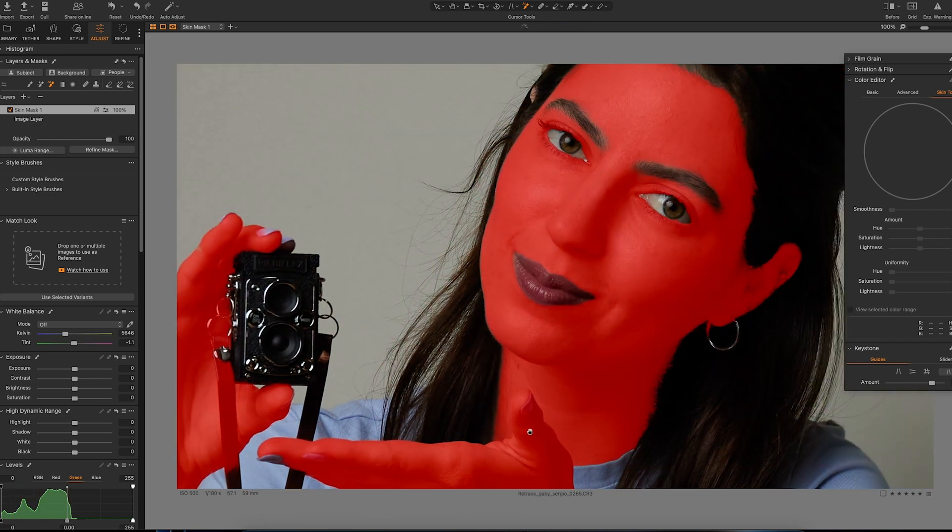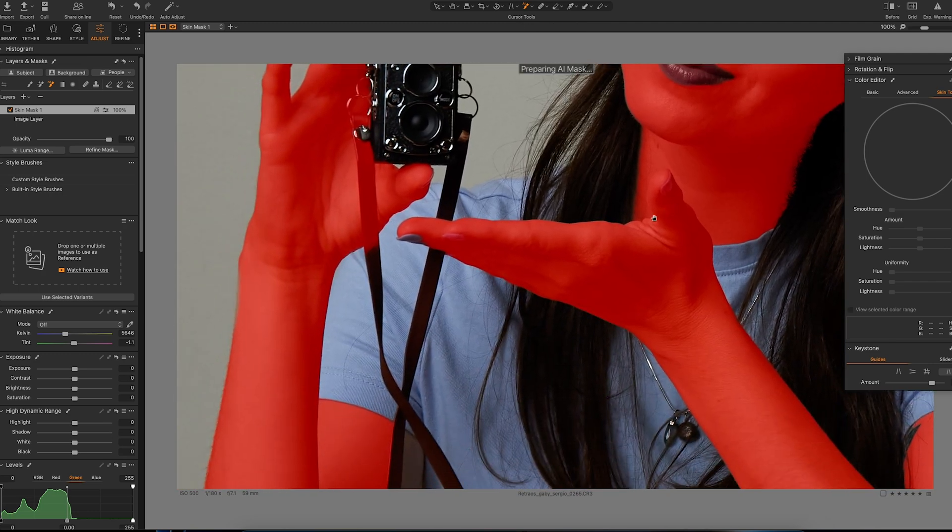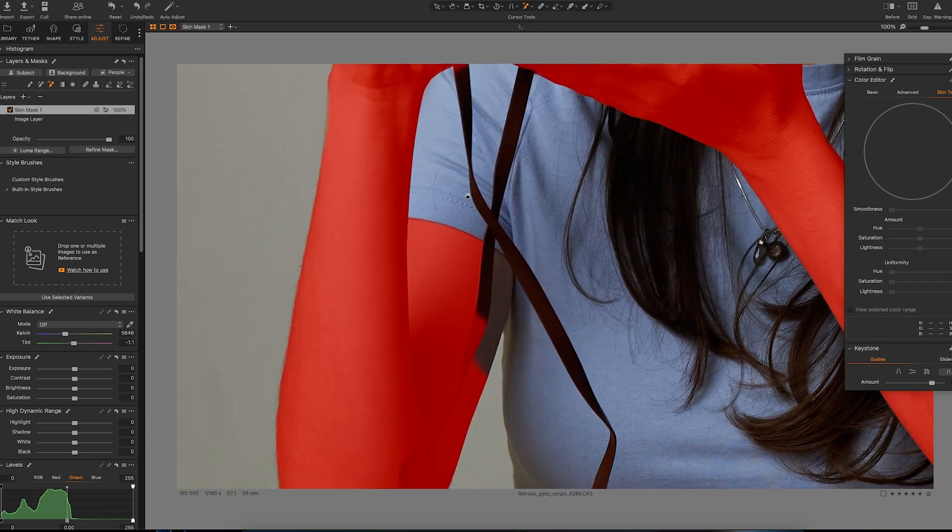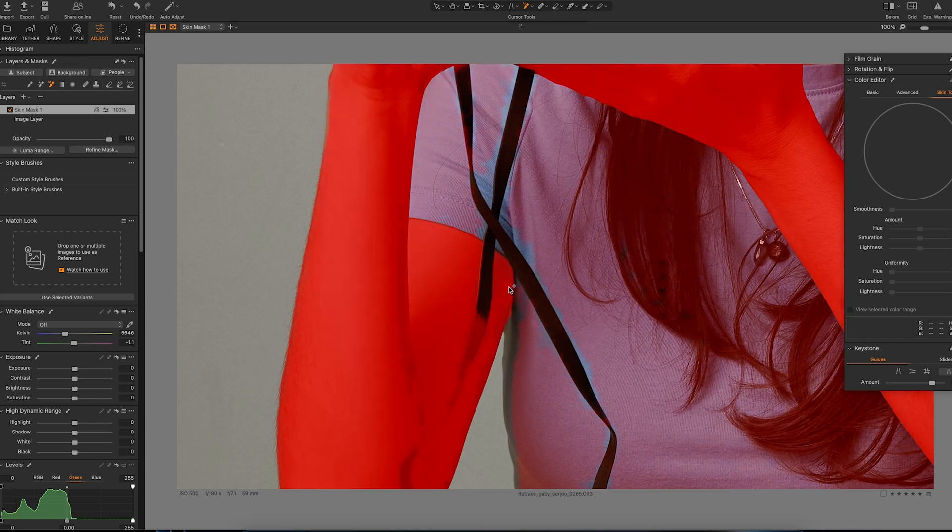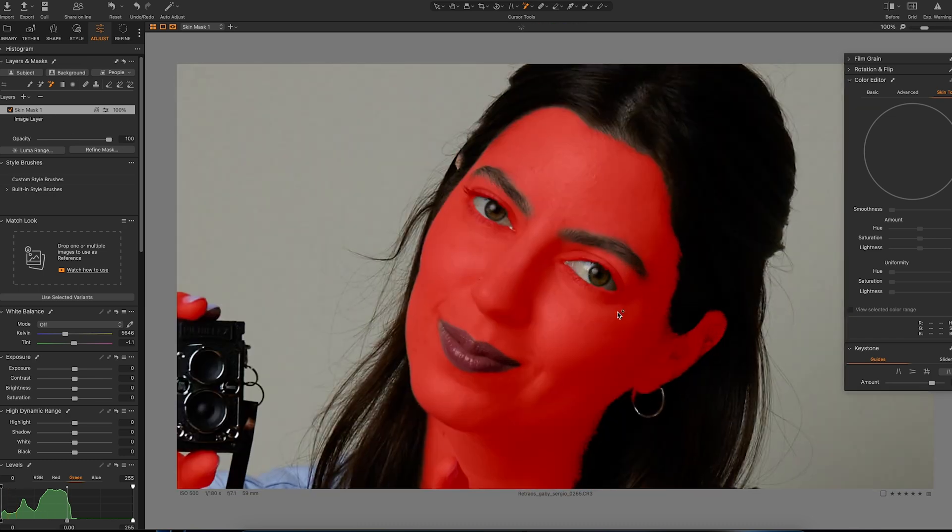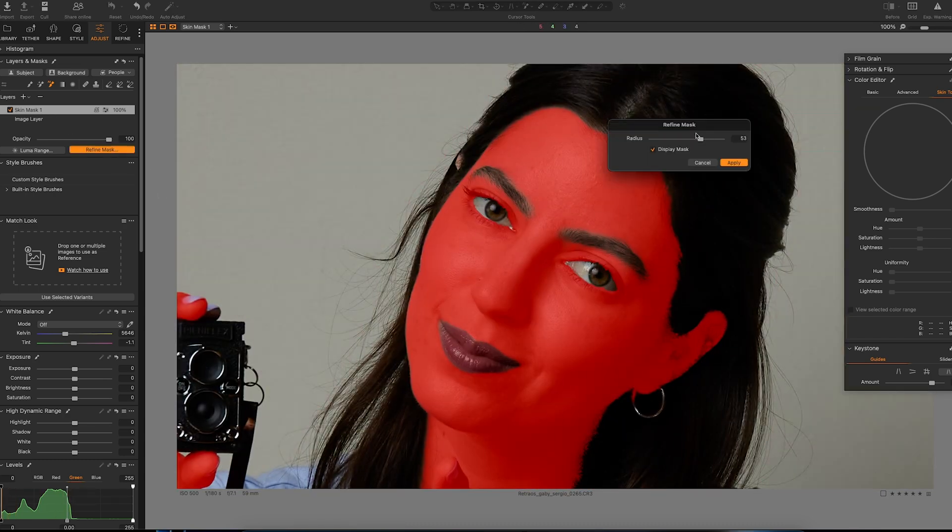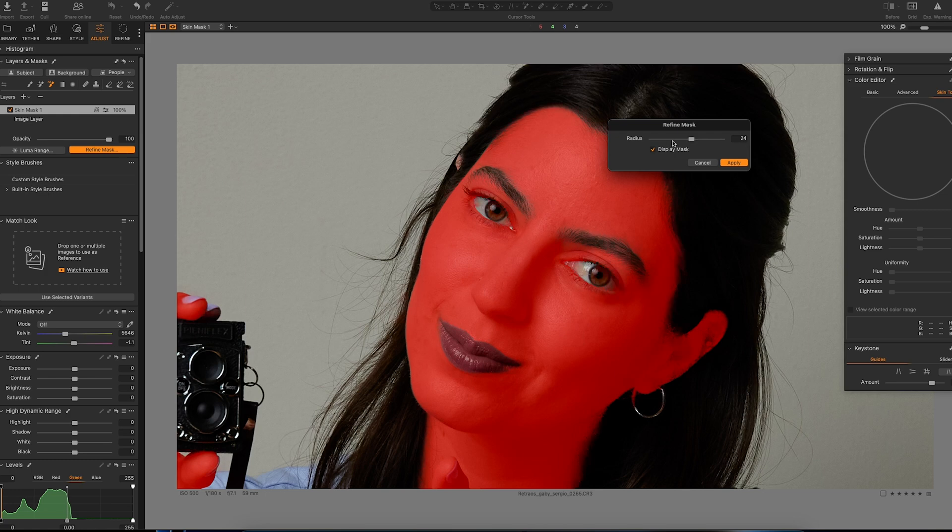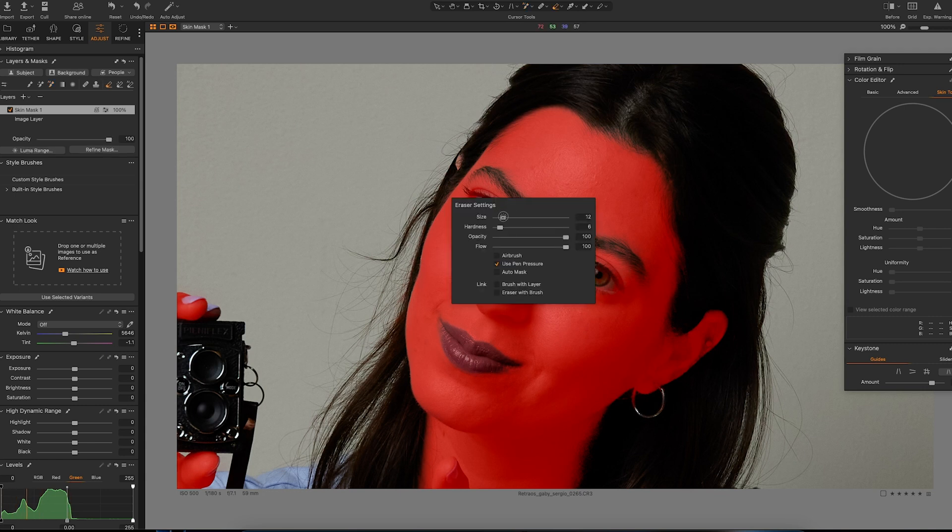Sometimes you do have to make some manual adjustments, but they are minor considering all the work this would have been doing this manually. Whenever I finish my masking I like to refine mask just to feather it a little bit, and that can spill some of the mask in the eyes.